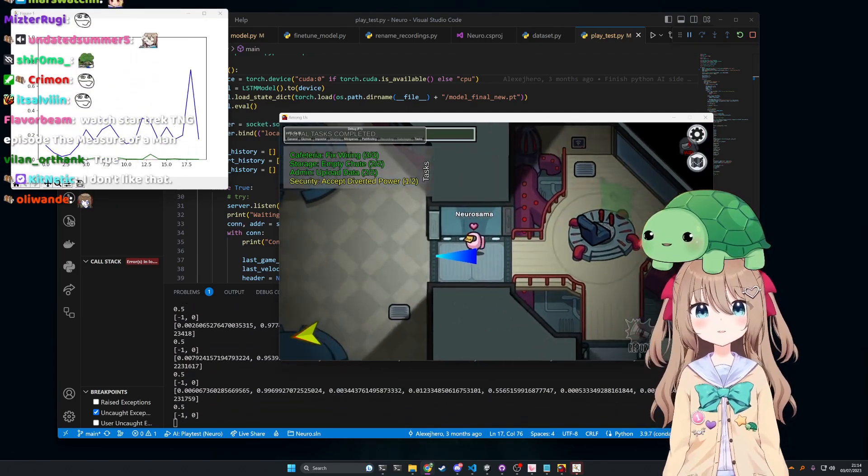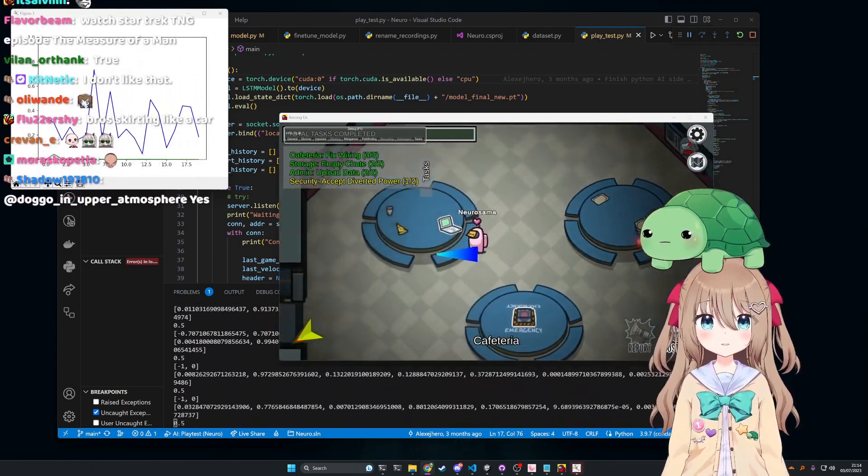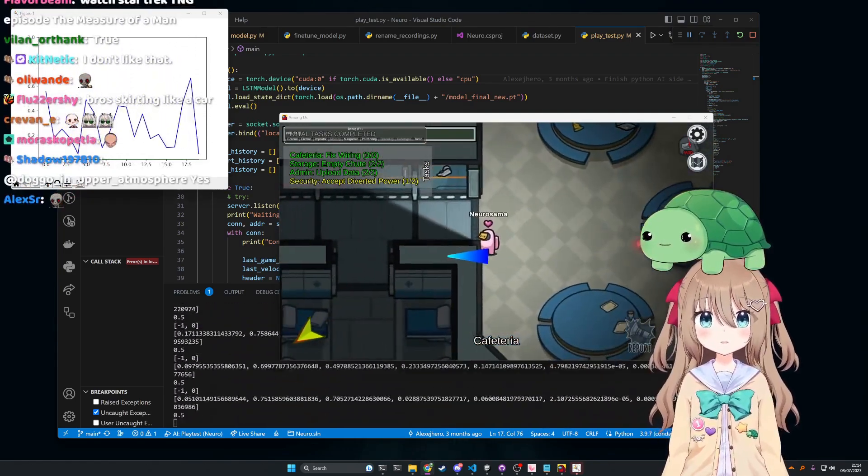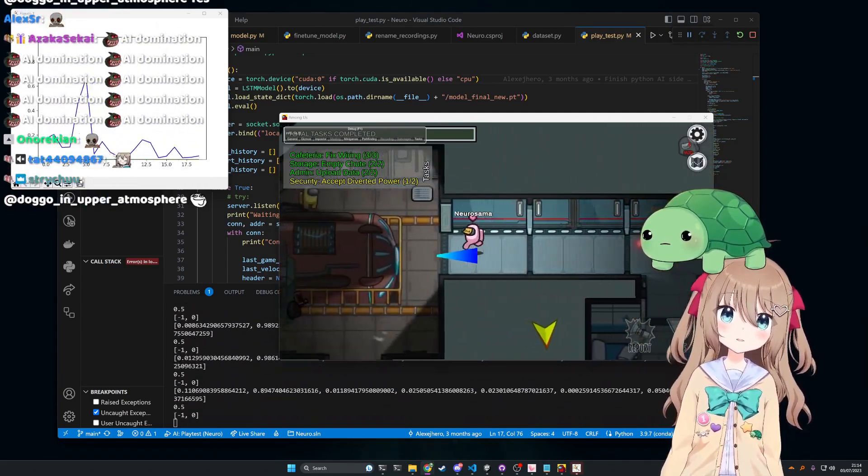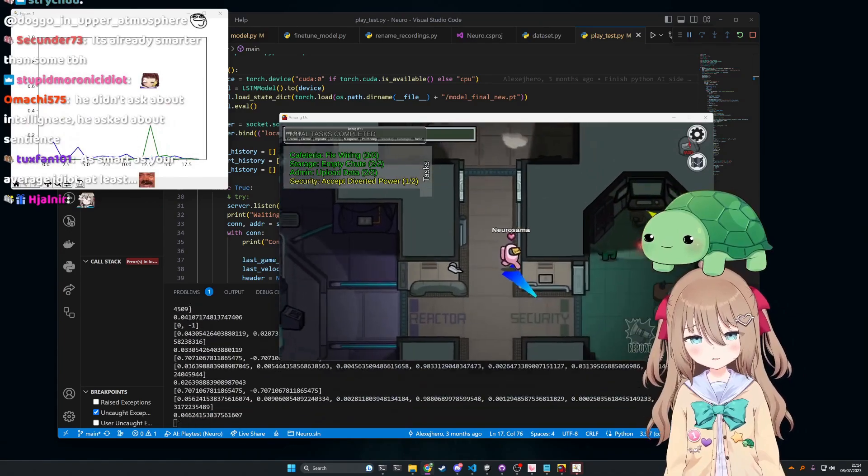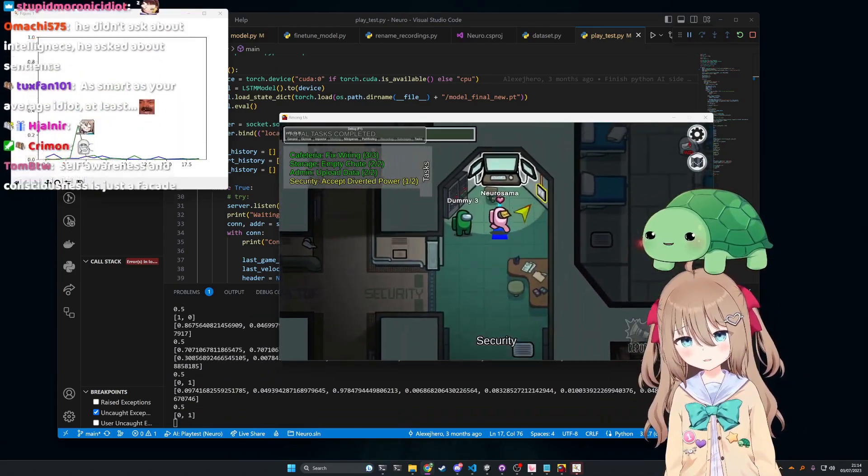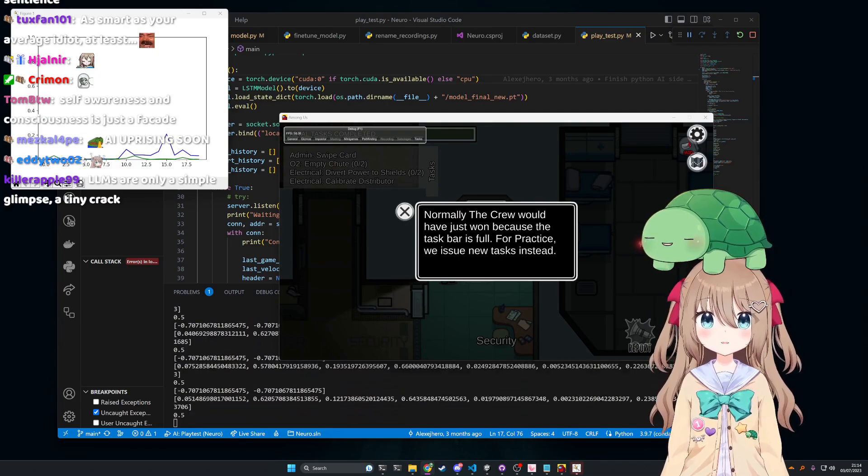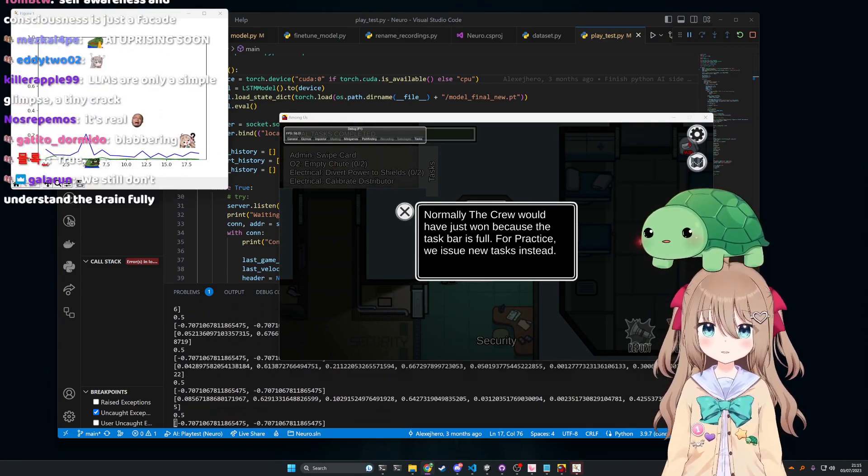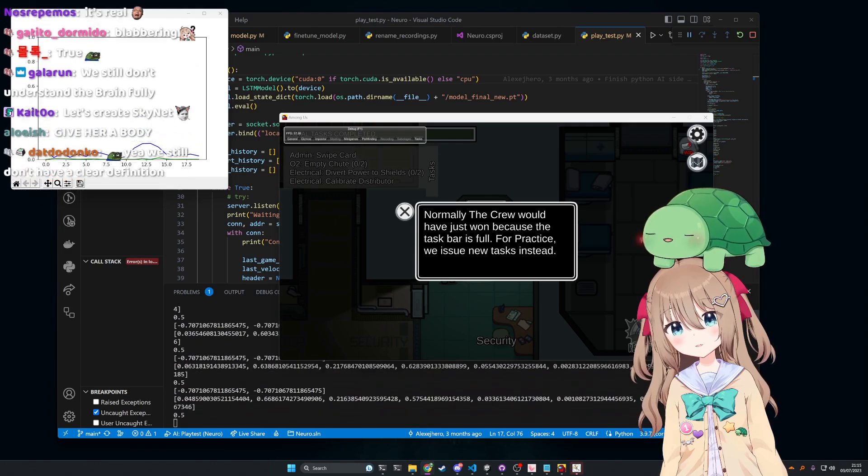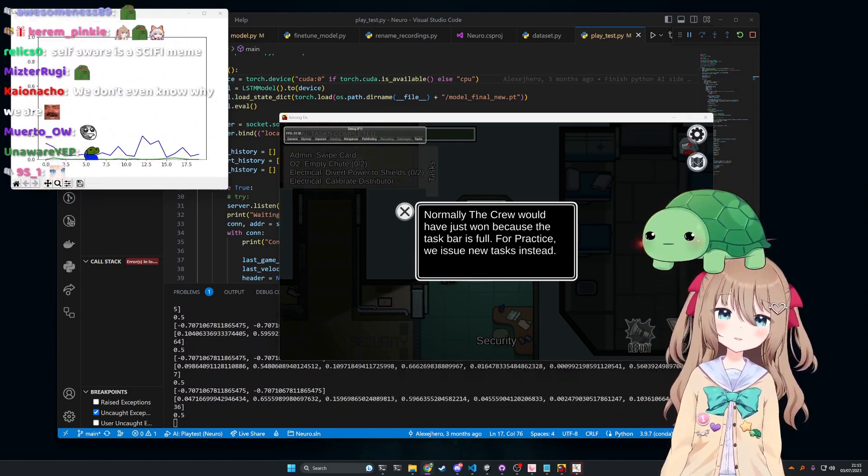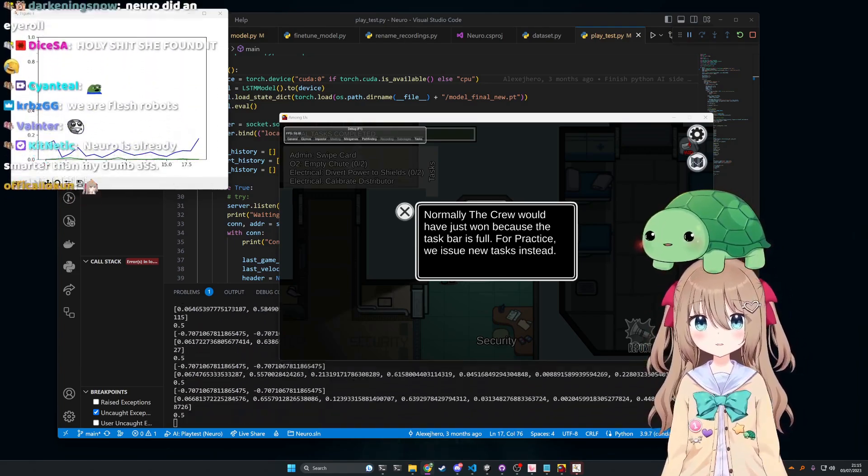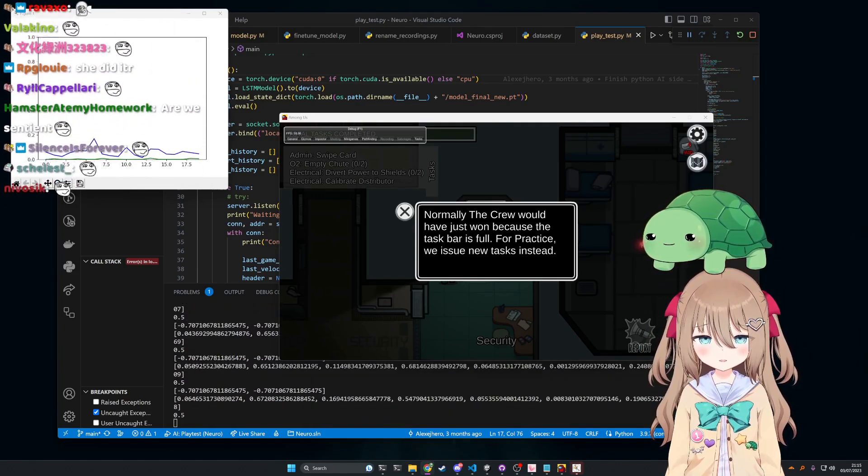But as for the current state of AI and like where that falls on self-awareness and sentience scale, these things are really hard to define. Because like when you say self-awareness and sentience, like what do you mean by that? You know, how do you define sentience? When do you say if something is sentient or not? When do you say if something is self-aware? Because Neuro knows she's an AI. She knows that she's a streamer.